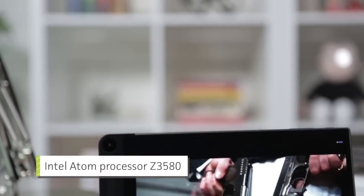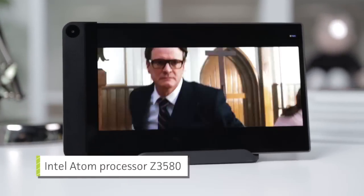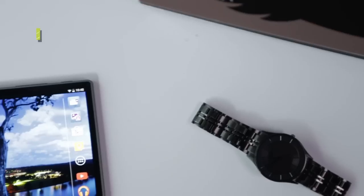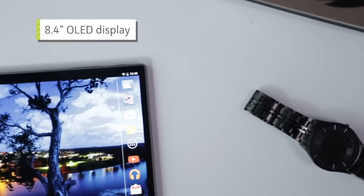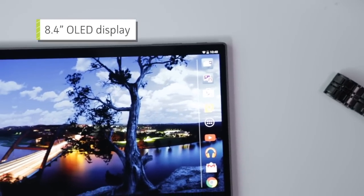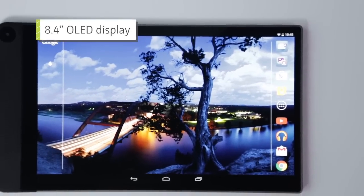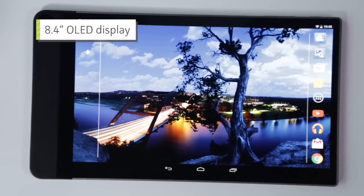The Venue 8 runs a quad-core Intel Atom processor and 2 gigs of RAM. It also sports an 8.4-inch high-res OLED display that's really nice to look at.